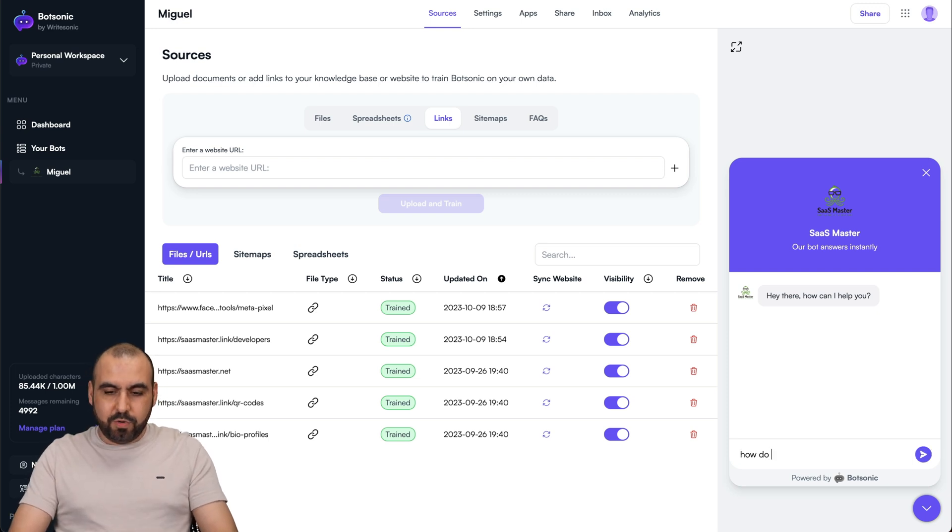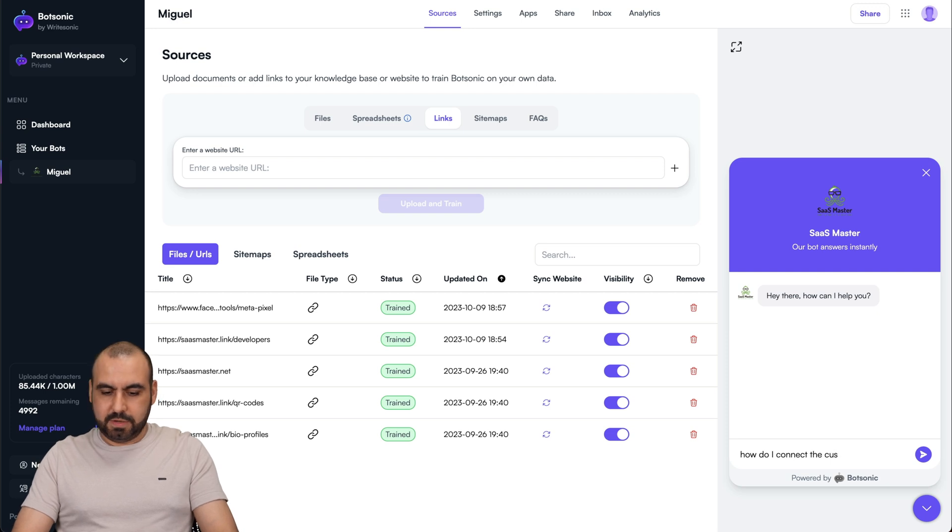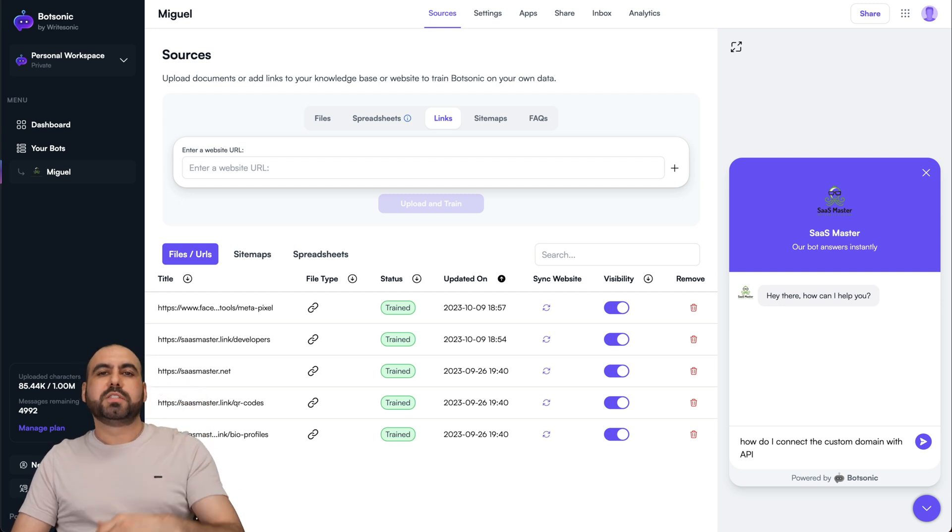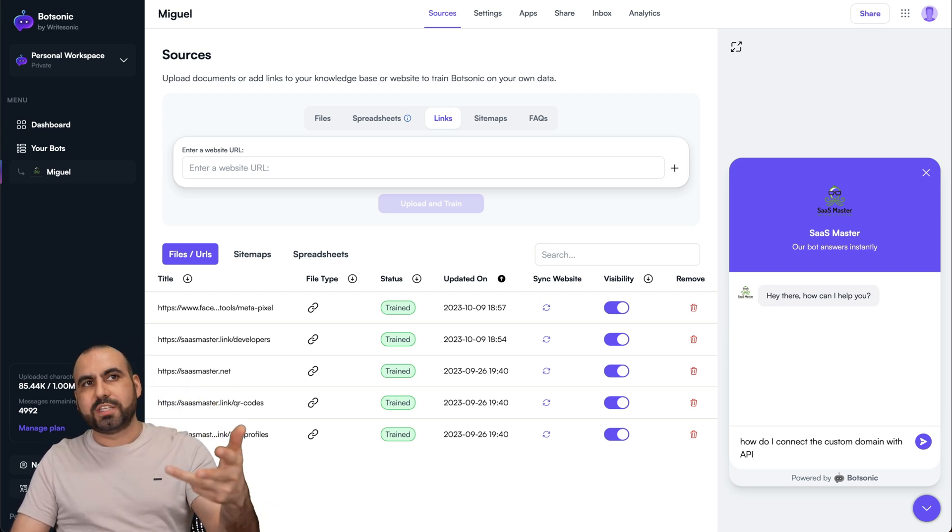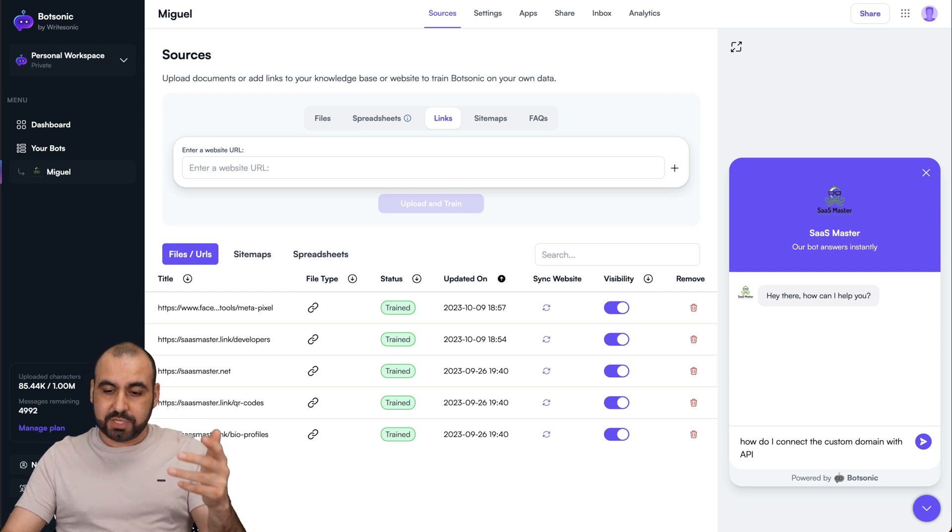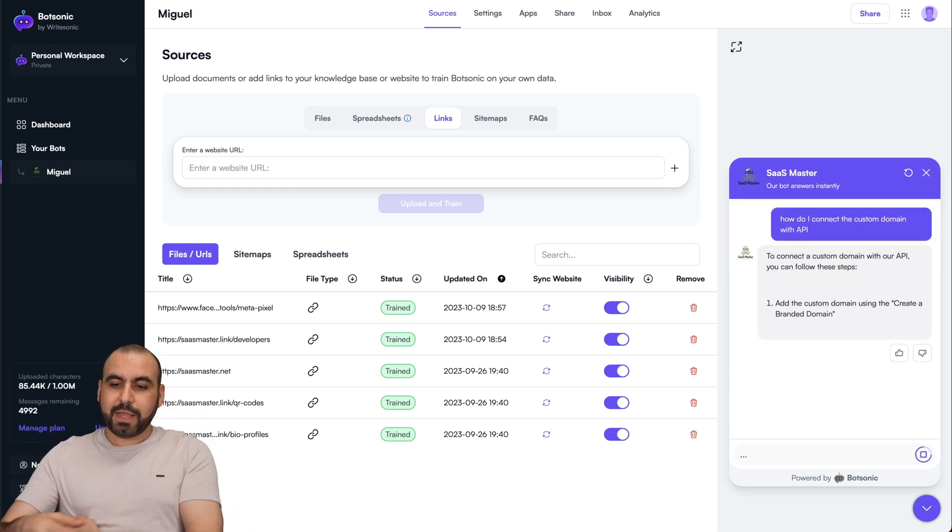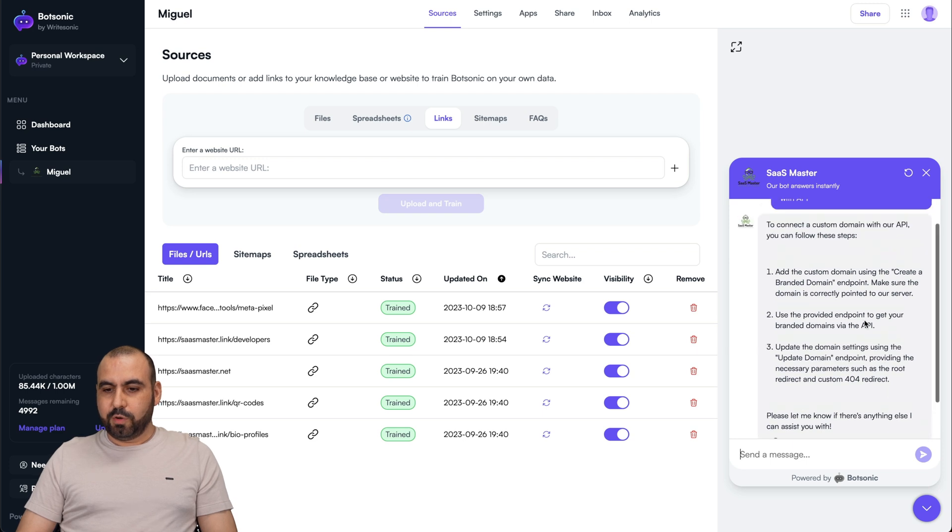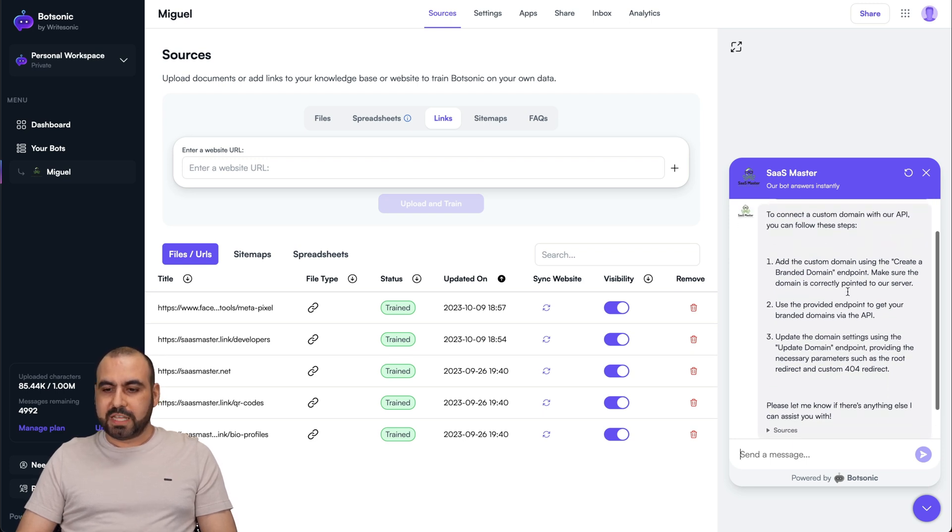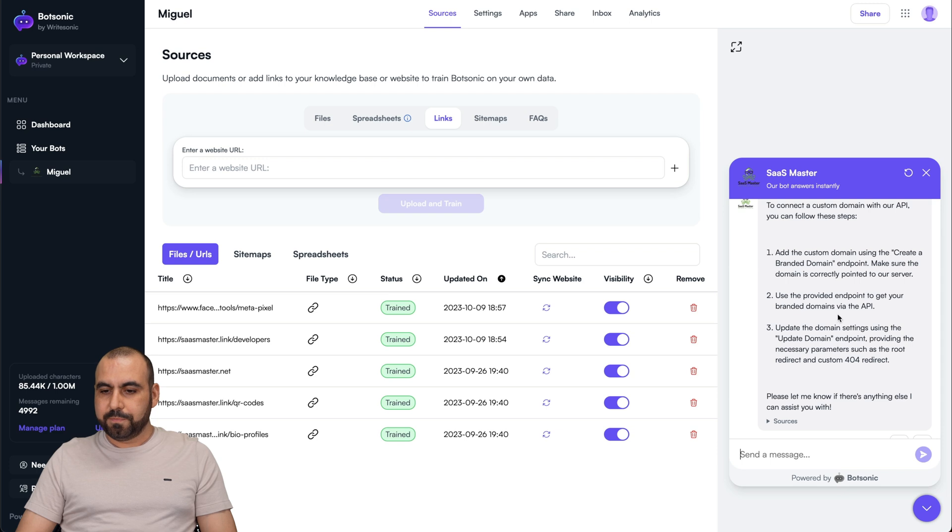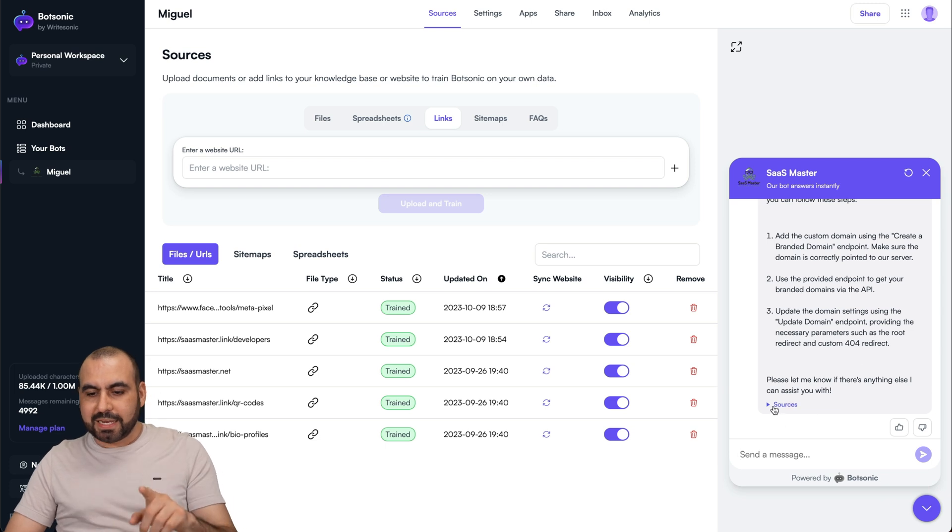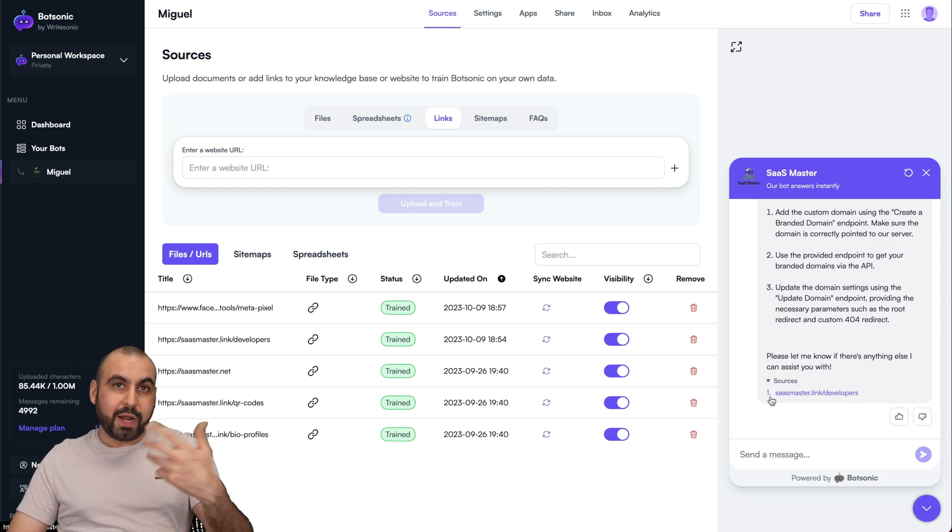This is the bot that I created, and you can test it out right here. It has my logos, the information. I'm going to ask it a difficult question. How do I connect the custom domain with API? Imagine responding to that, a really common question that's kind of technical, and maybe you don't have that information. I'm going to click enter and let's see what it responds. To connect custom domain with our API, you can follow these steps. Provide endpoint to your brand domains via API, update domain settings. It's going to let me know the source where I got this from.